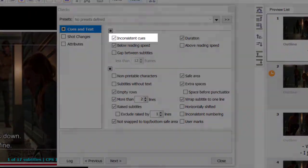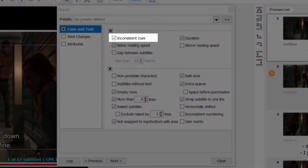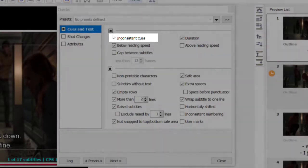Inconsistent Queues: checks for In or Out Queues with timecode errors — for example, when subtitles overlap or the Out Queue timecode is set to appear before the In Queue one.